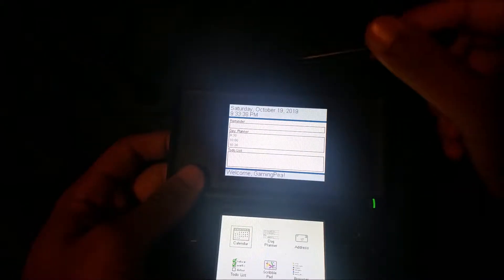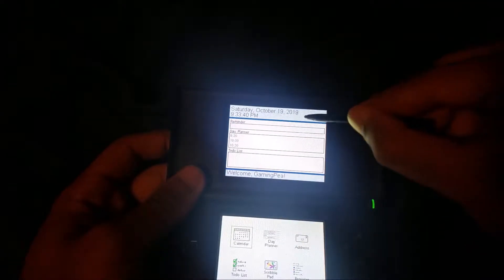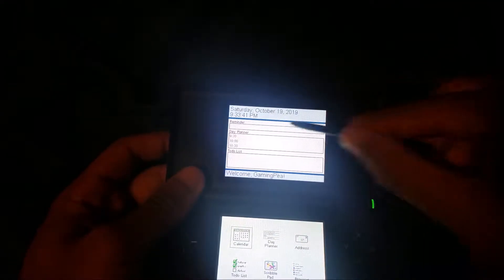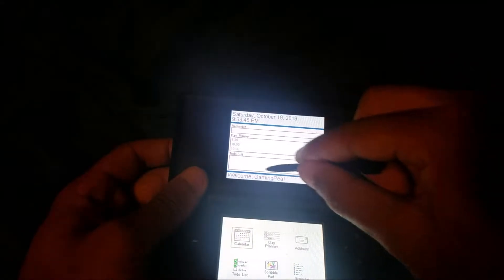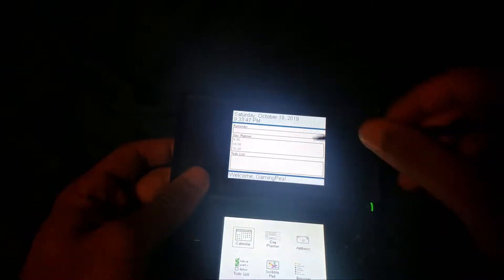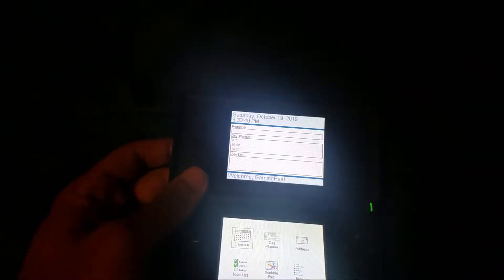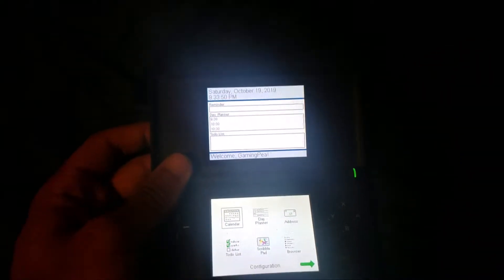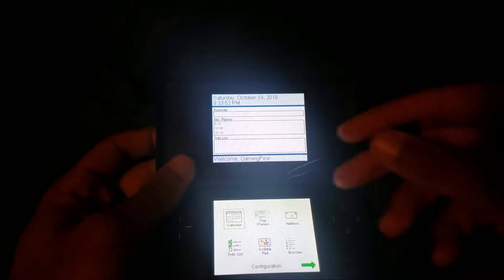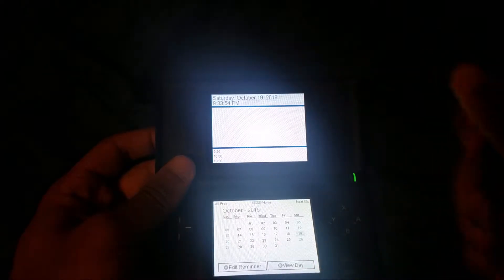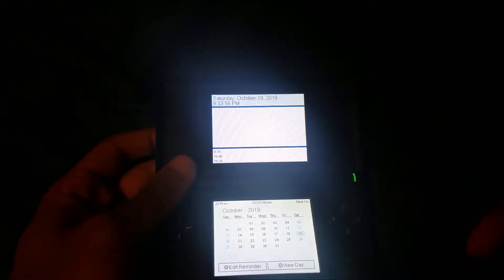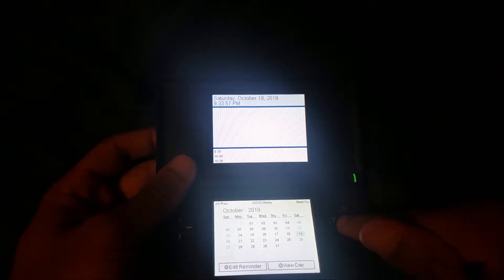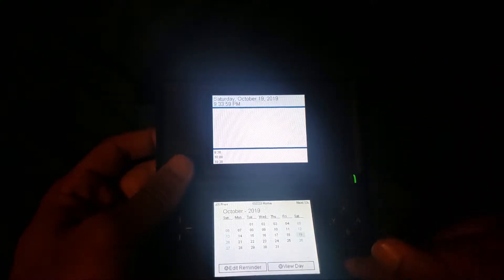Here we go. As you can see on the top right here, we have the date and time. We have a to-do list right here, a day planner, and a reminder. Right now it's blank, but if you wanted to set that up... At the bottom we have calendar where you can change the date, view the day, you can add reminders here as well.